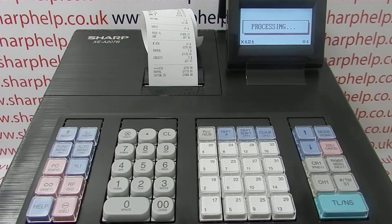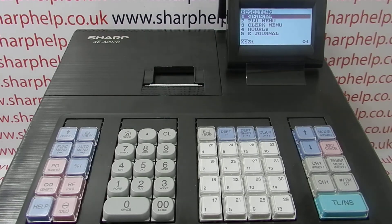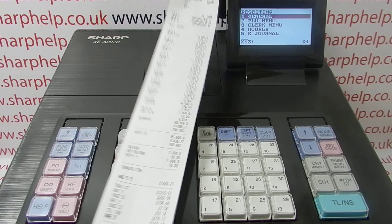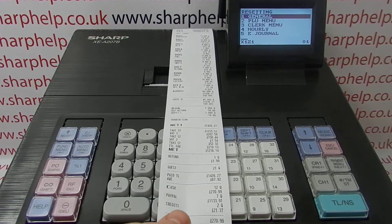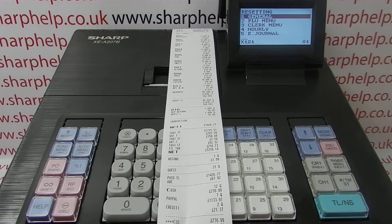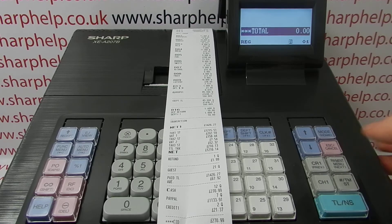There we have the report printing out as normal — a normal end of day resetting report with all the usual data, but you've now had that data backed up to the card as well. Escape/cancel gets you back to the main screen.